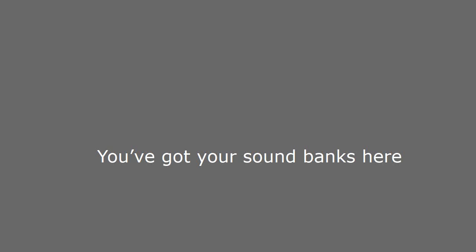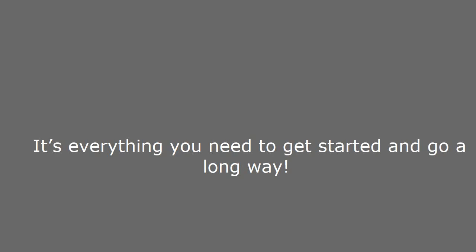You can sequence here. You've got your sound banks here. You can mix here. It's everything you need to get started and go a long way.